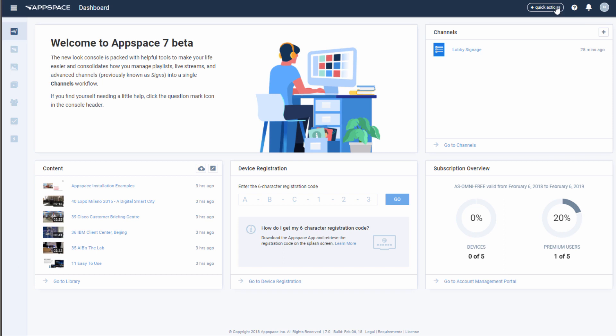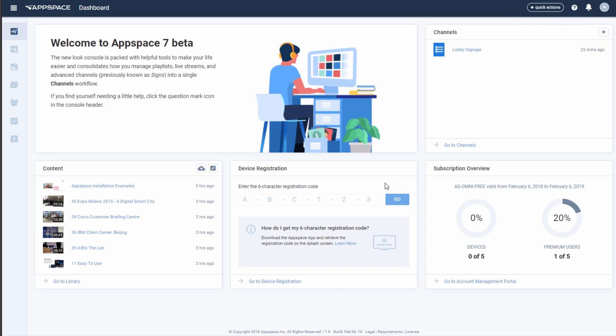Starting from your AppSpace interface, you can select from the Quick Action drop-down the option to register a device. You can also start the process directly from your Dashboard widget or the Device tabs on the left menu bar.